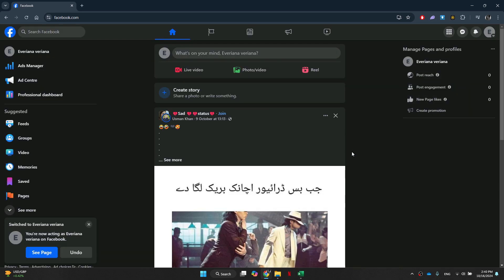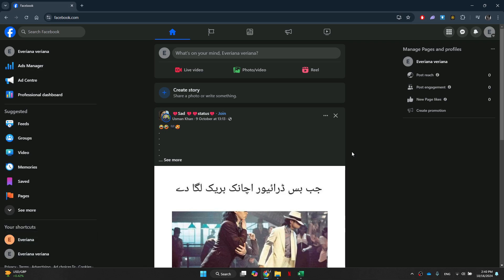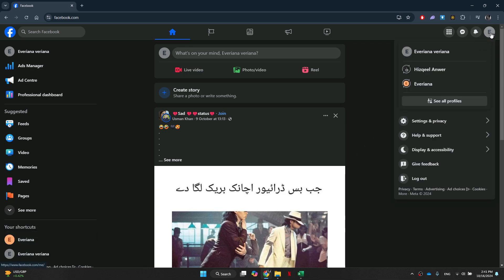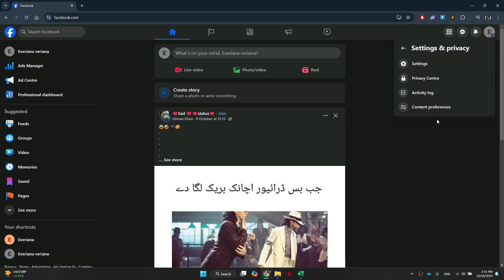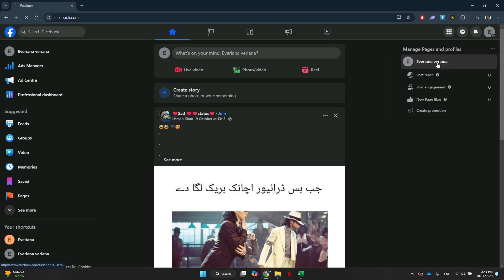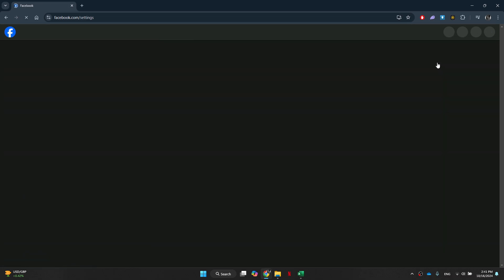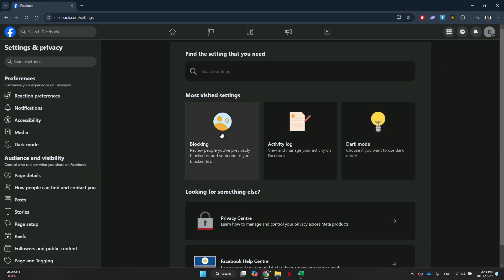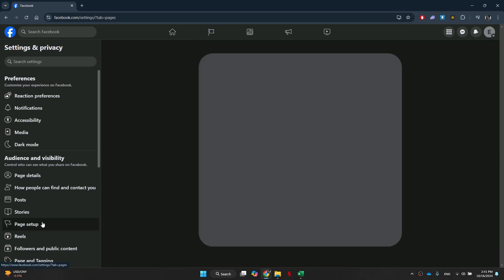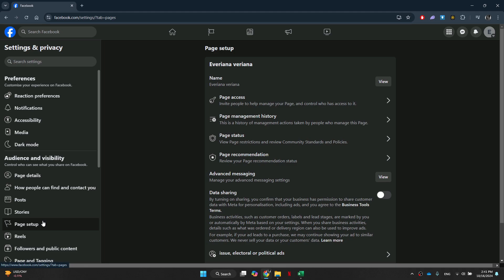Once you've switched over, you then need to go to the top right and press on the account button or the profile picture. Now, tap on settings and privacy, and then tap on settings again. After that, you need to go over to the left to where it says page setup and select page access.